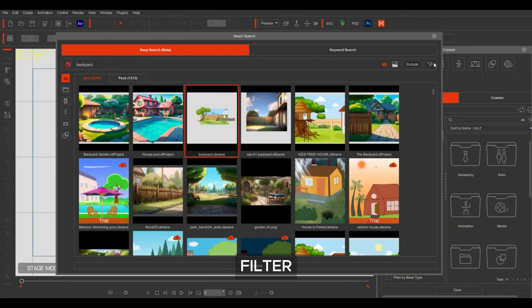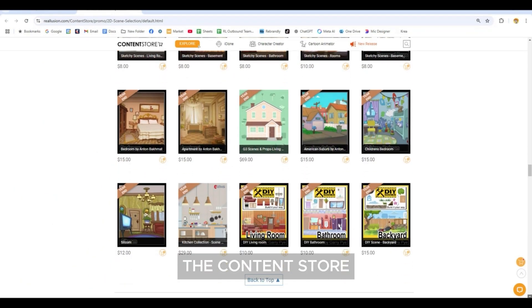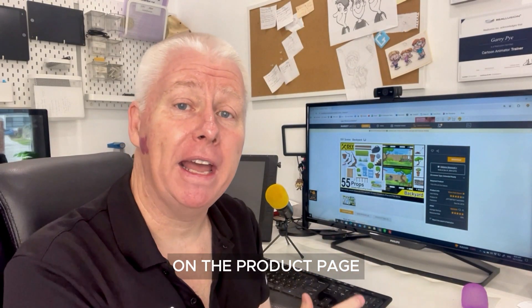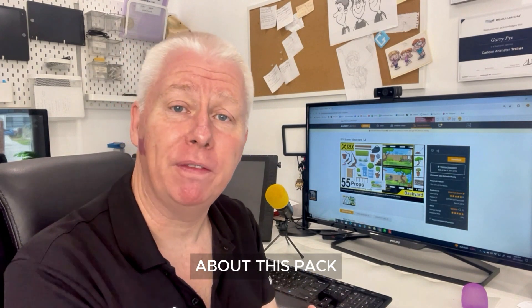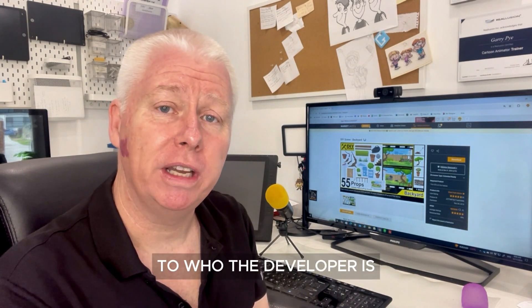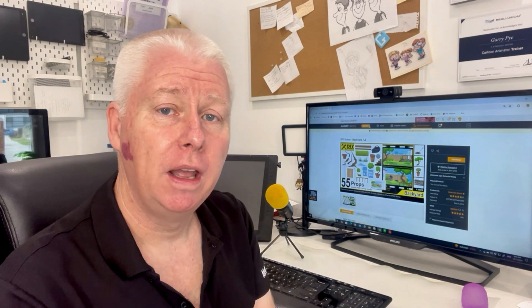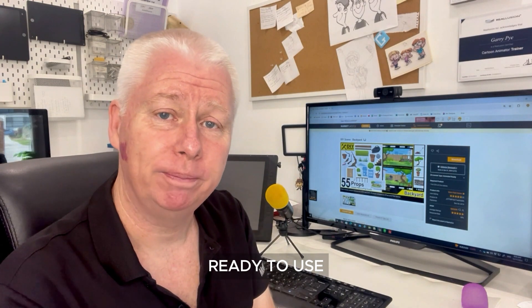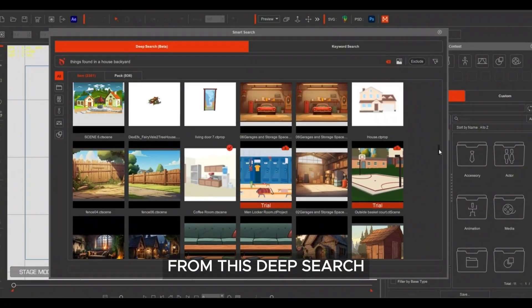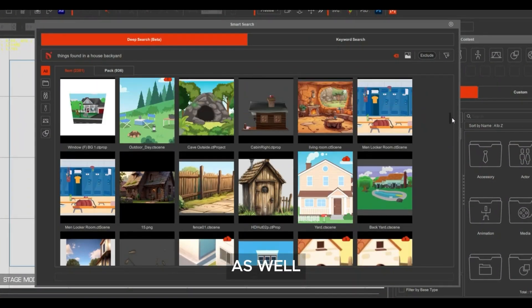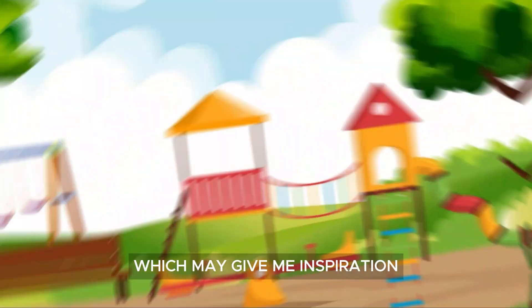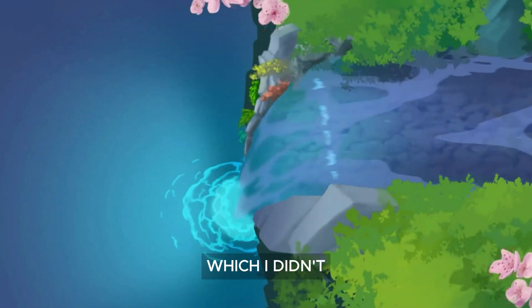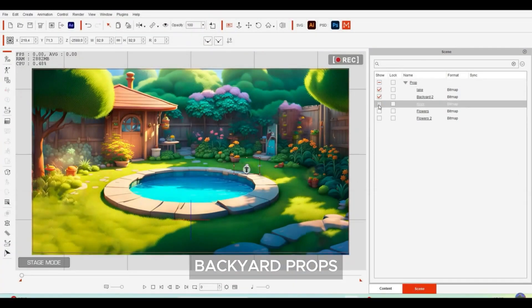I can even filter where I get my content from, including the content store, marketplace, and Actor Core. On the product page, I can see all the relevant information about this pack, from the price to who the developer is, so I can follow their work. Now I can purchase this pack and it will install automatically to my content manager, ready to use. Deep search has also suggested other packs by multiple content developers, which may give me inspiration — like the pool and other backyard props.